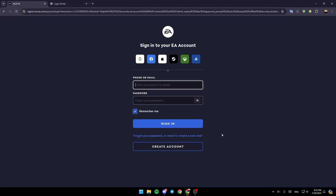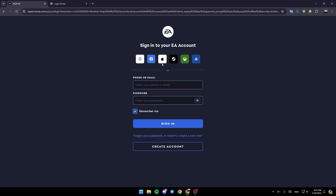Once you're on that page, you can sign into your EA account using your phone or email, or using your password. At the top you can also sign in using Google, Facebook, Apple, Steam, Xbox, and lastly PlayStation Network.